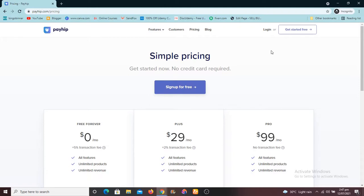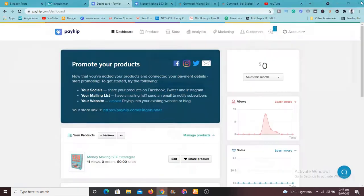So this is Payhip and it's fantastic. You can sign up affiliates, affiliates can sign up and start promoting your product. You can see the analytics, you can create coupons.